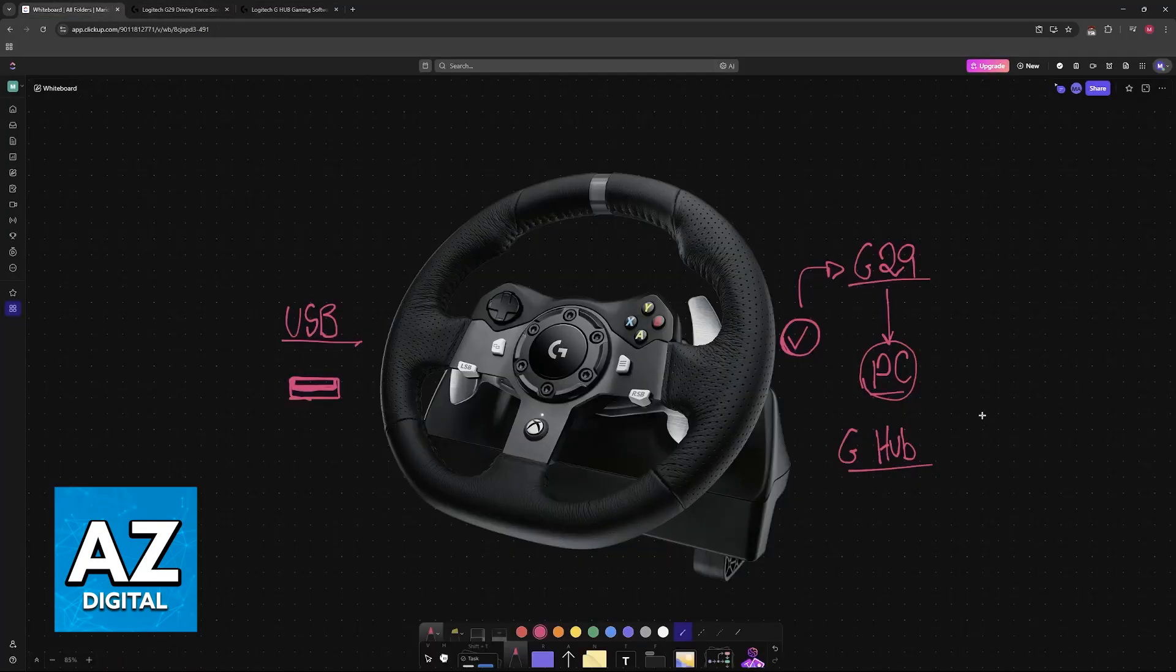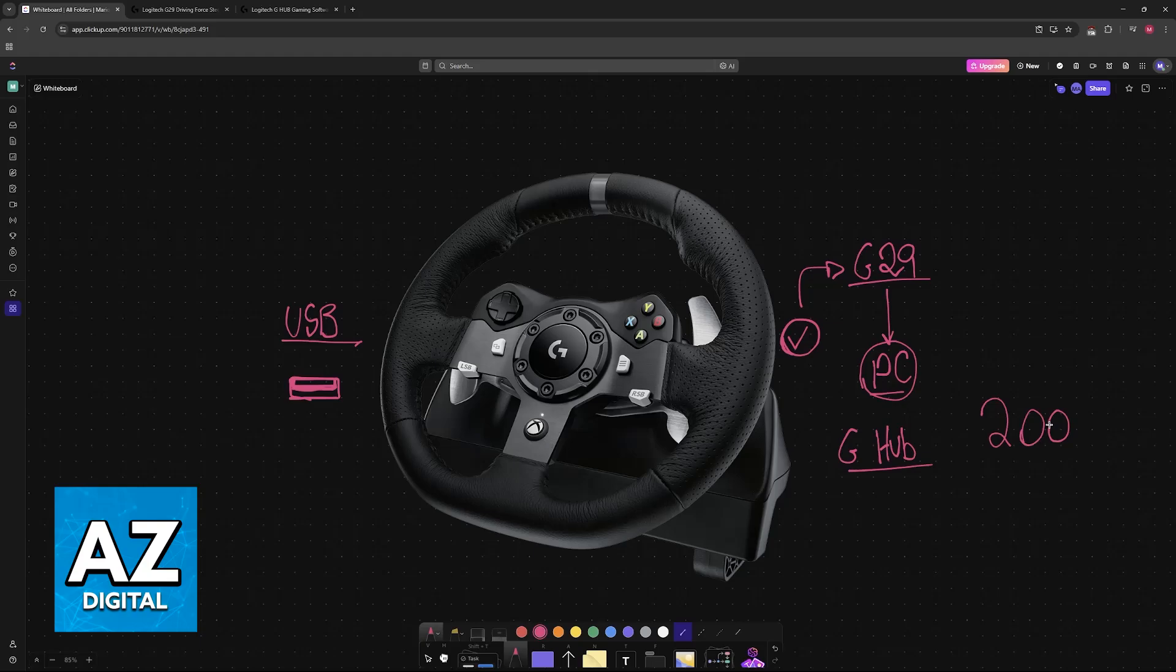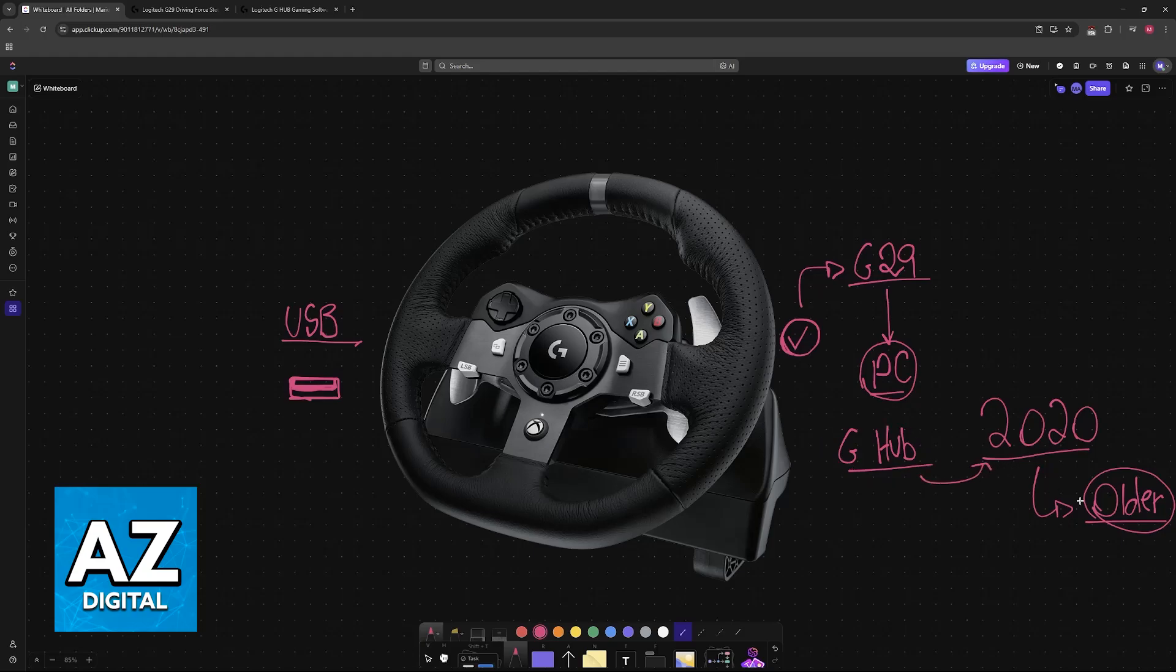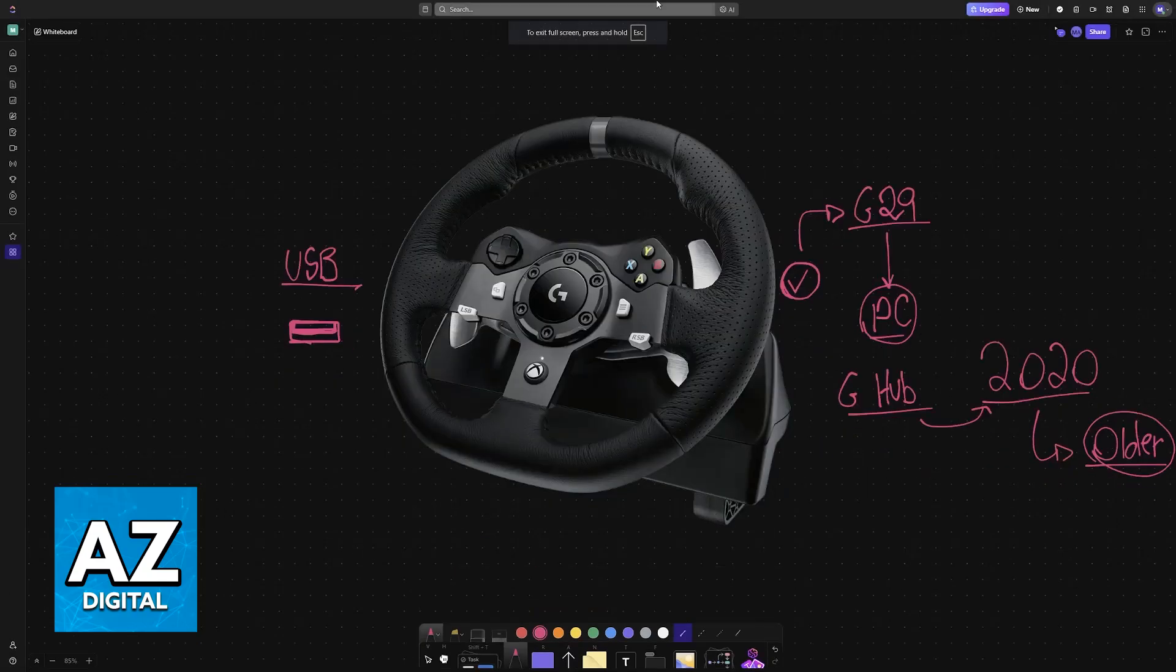If you know that you have one of the older models, like from 2020 and previous years, then I recommend looking for older versions of the Logitech G Hub software. Although this isn't necessary, if you use the modern versions and notice that it doesn't work, it could be an alternative solution.